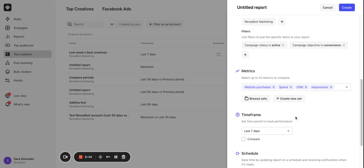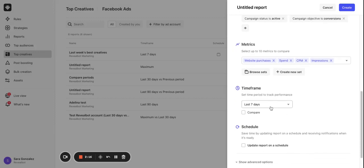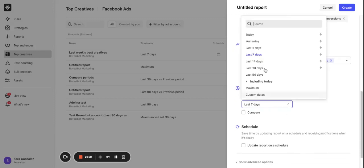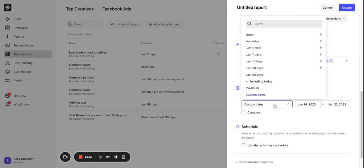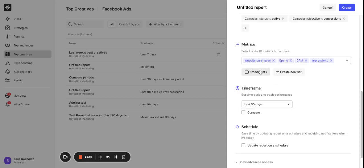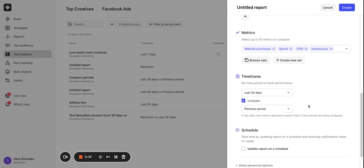Now let's select a time frame. You can select from standard periods or go for specific dates in the calendar. What's really useful here is a possibility to compare with another period. This way you can actually see how your creatives are performing over a selected period of time. I will select last 30 days and compare with the previous period.